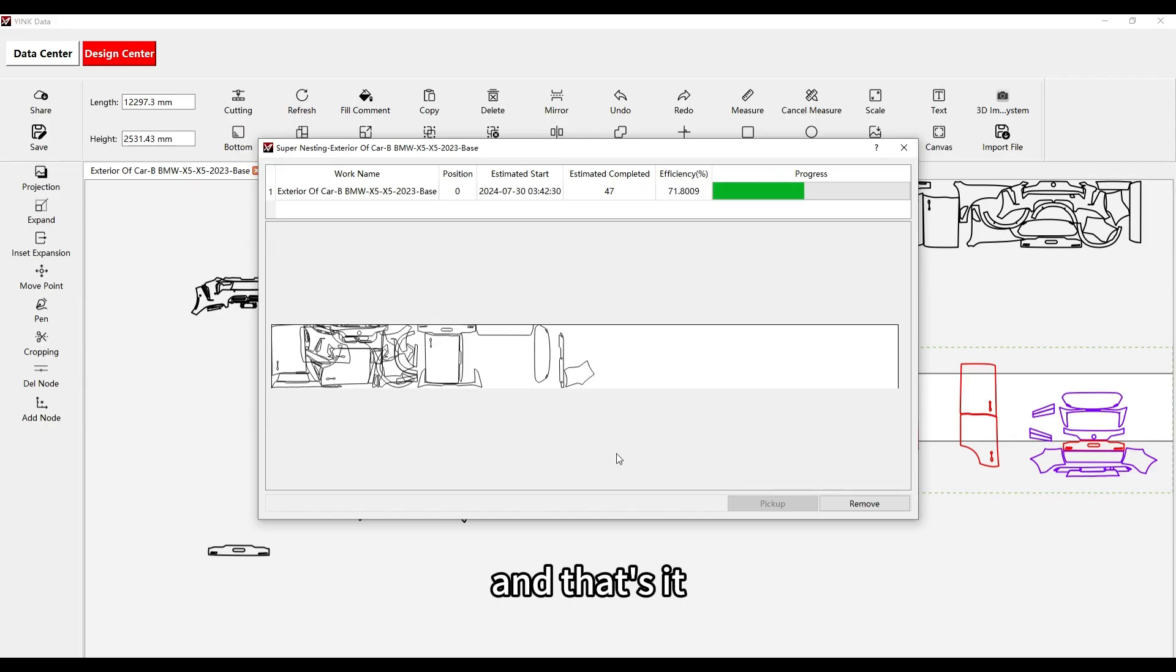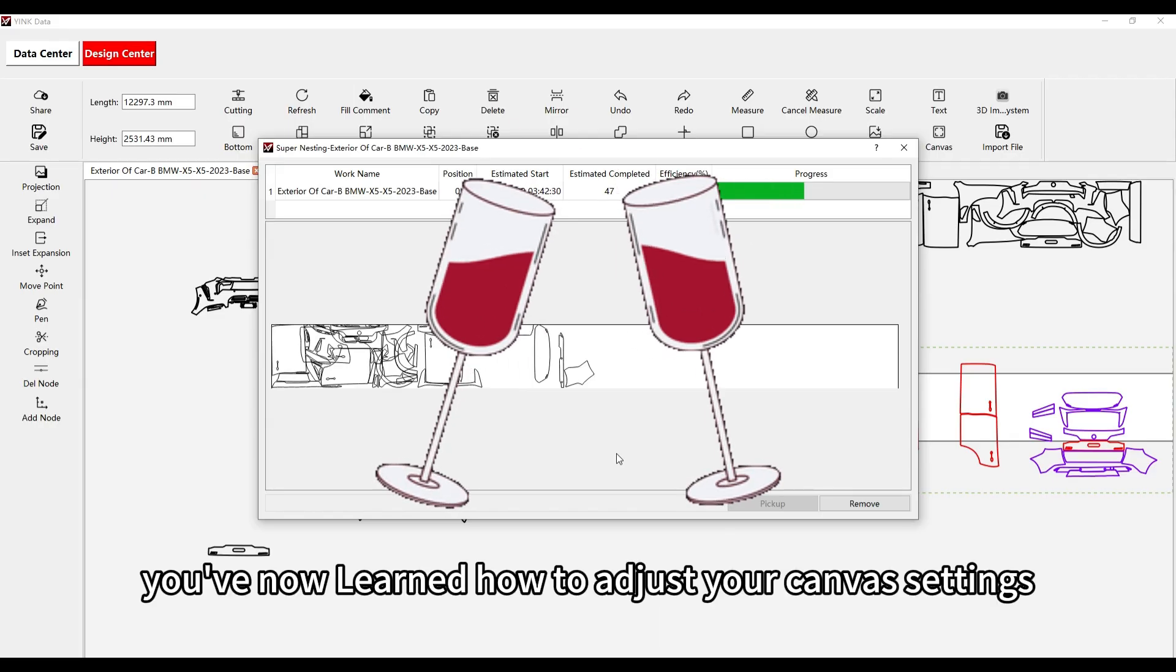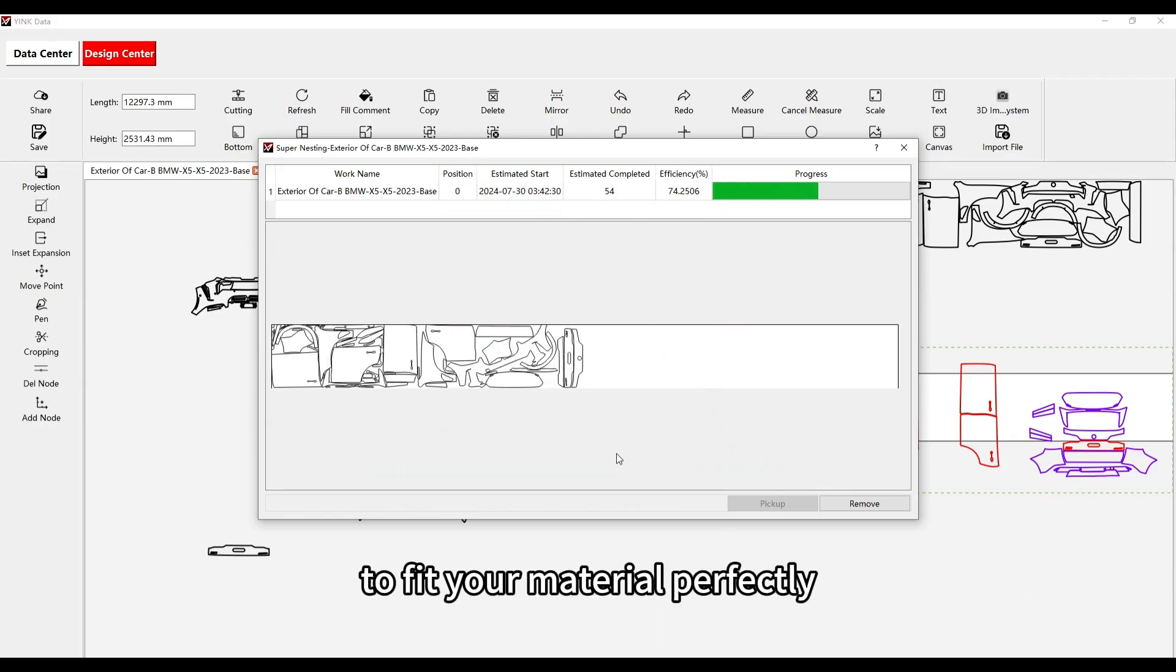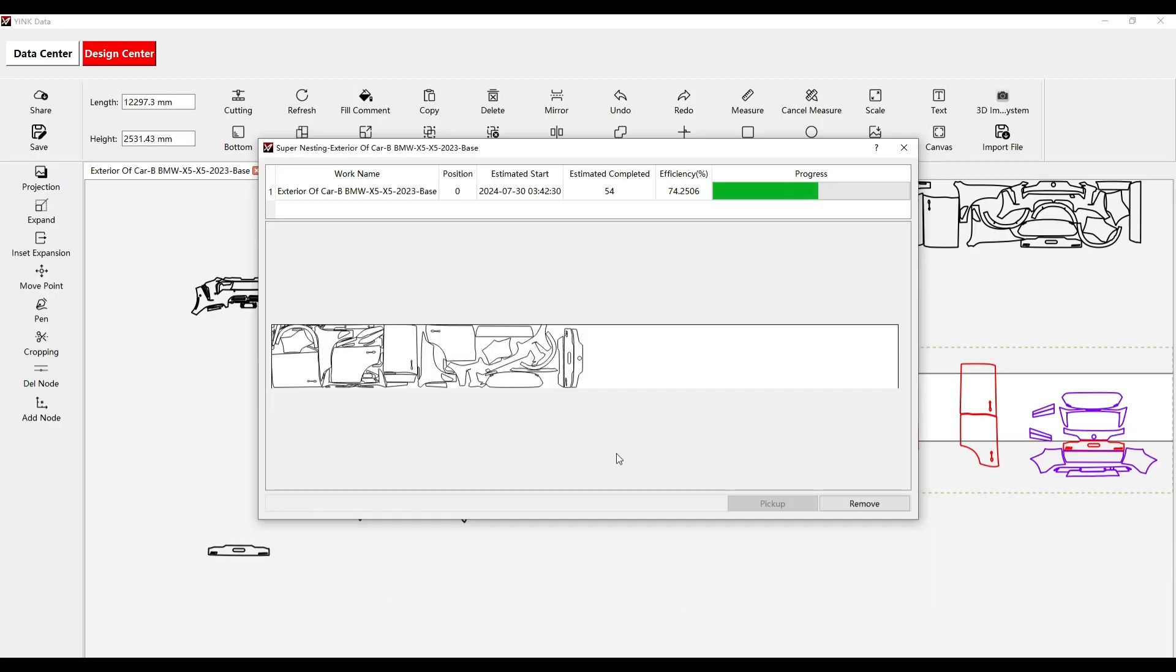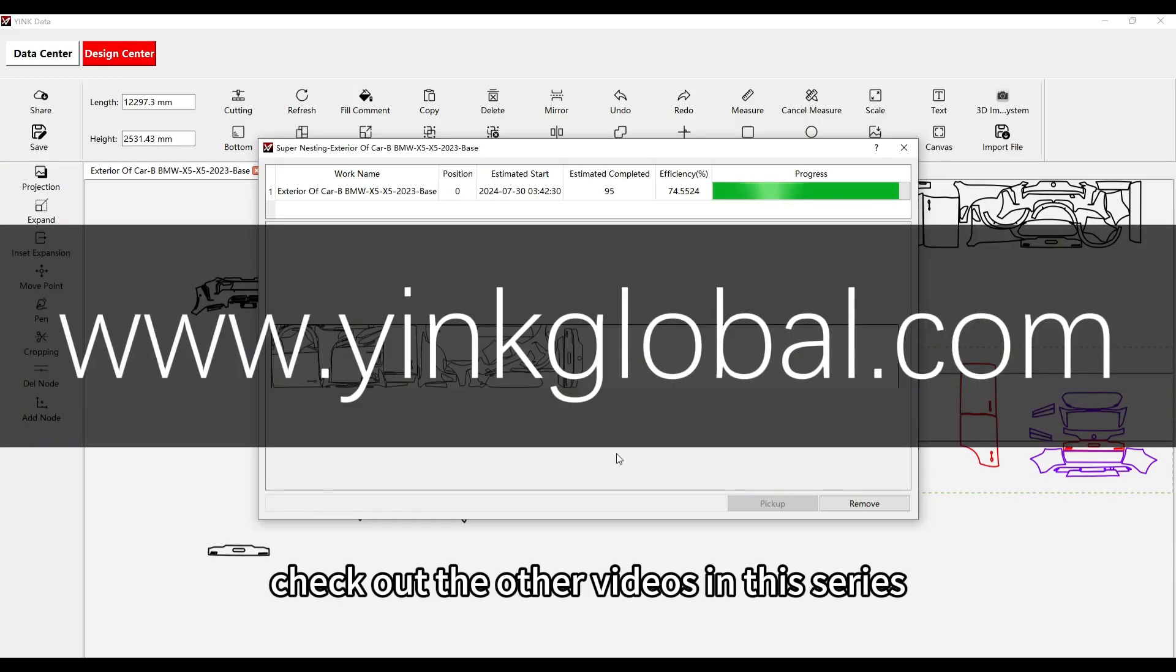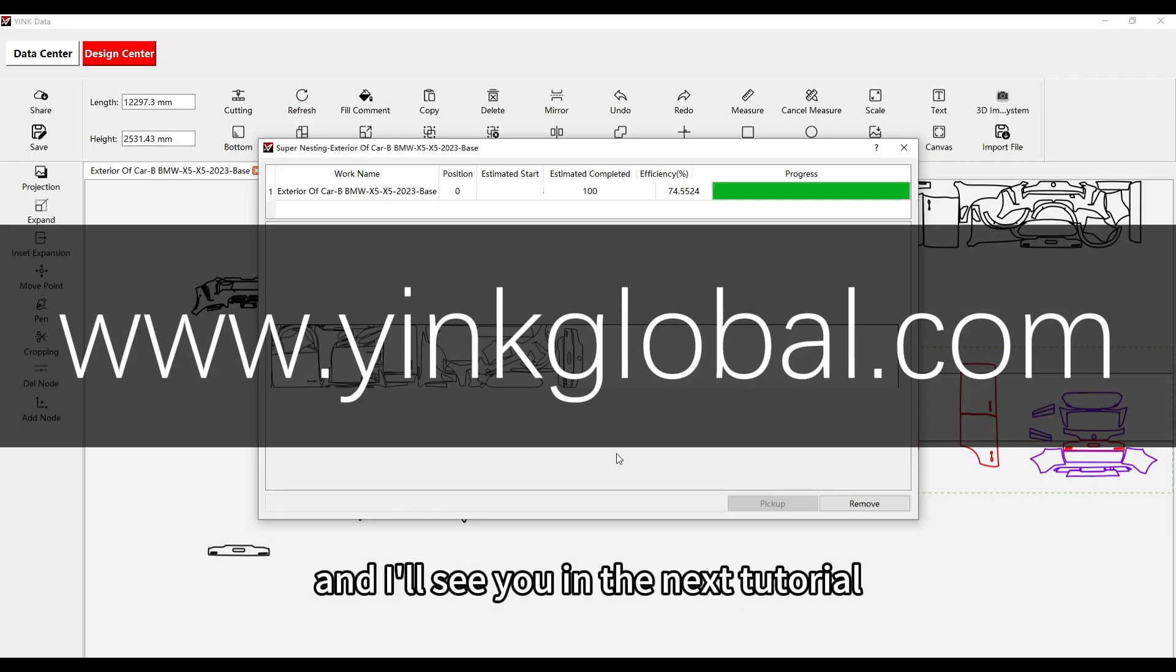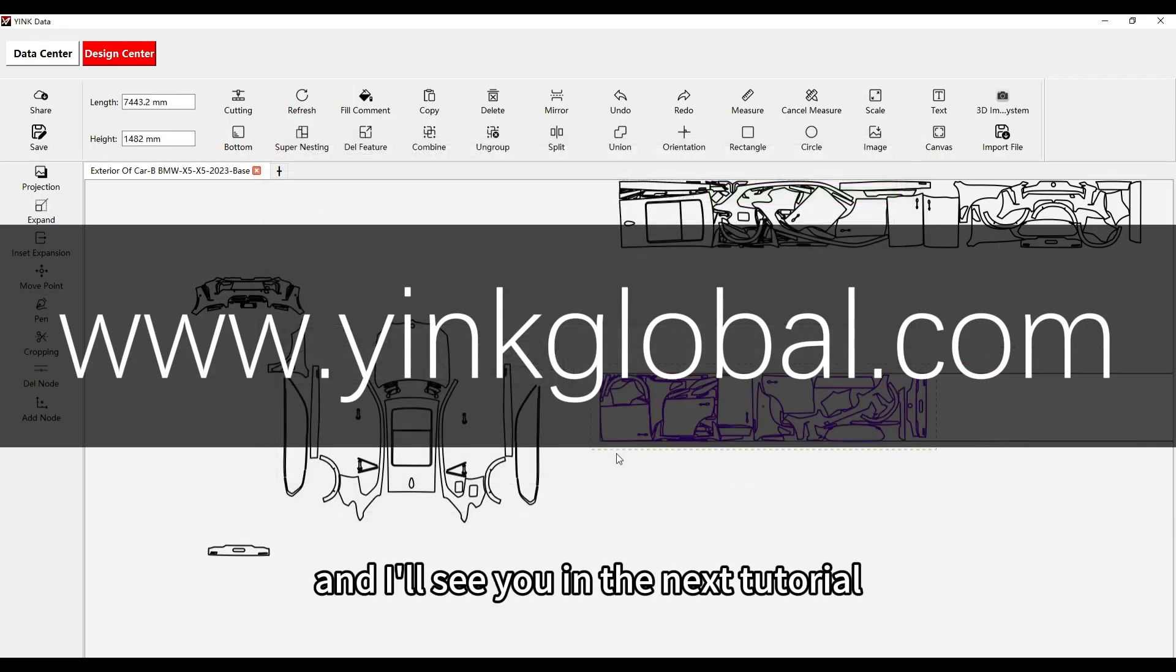And that's it! You've now learned how to adjust your canvas settings to fit your material perfectly. If you want to learn more tips and tricks, check out the other videos in this series. Thanks for watching, and I'll see you in the next tutorial.